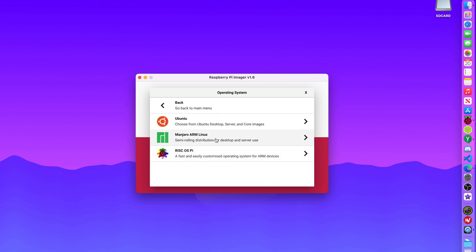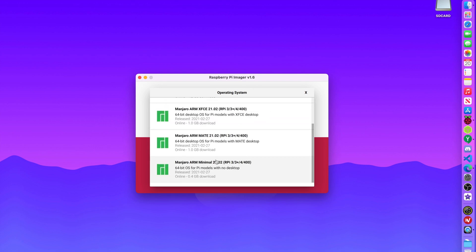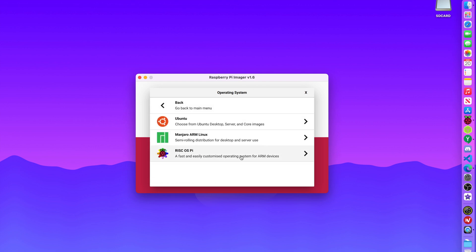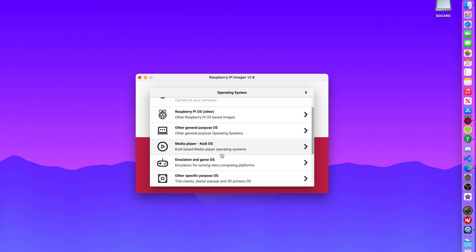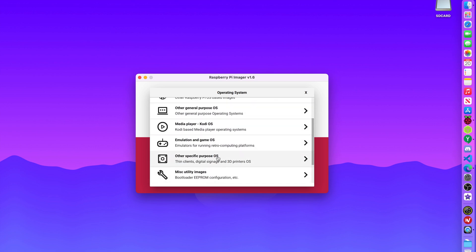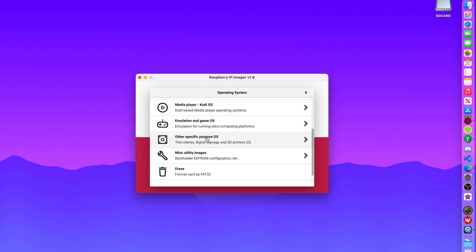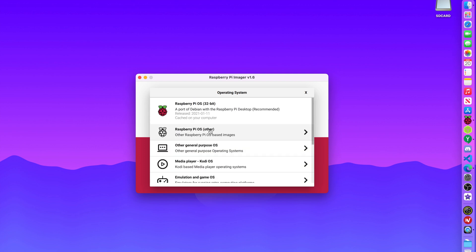We have Manjaro now in Raspberry Pi Imager. So that is pretty awesome, I'm super excited about that. Now I can flash all my favorite Manjaro images just from my Raspberry Pi Imager. And other things, it looks like they added Octopi, which if you use a 3D printer, you might want to check that out. Other than that, it looks pretty normal to me.